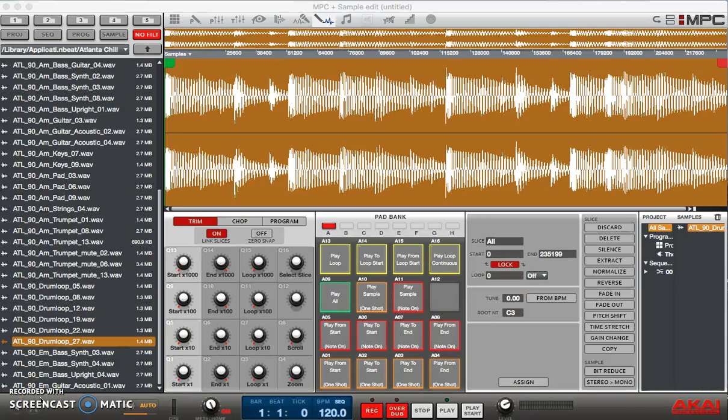What's going on you guys, it's Drum Machine Addicts. We are back again today and today we're going to show you how to chop up a drum break. Now this is a very handy tool to have when you're making your own beats.